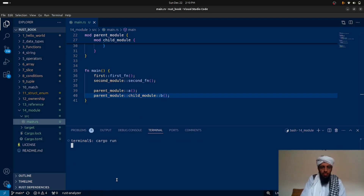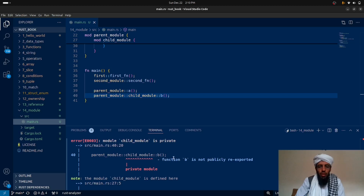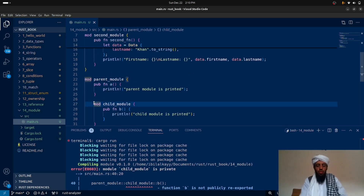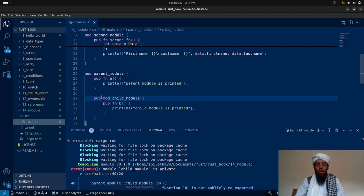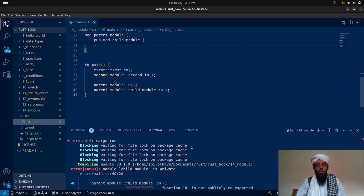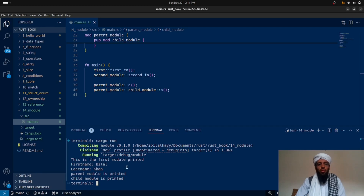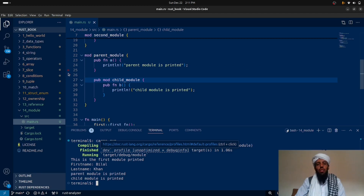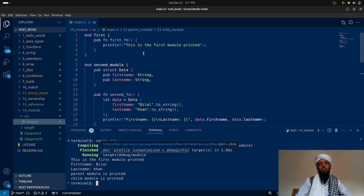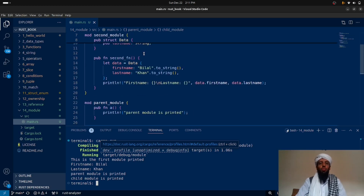Running this gives an error that function 'b' is not publicly re-exported — the child module itself is private. I also need to mark the child module as 'pub' so everything inside the parent module is accessible. After adding 'pub' to the child module and running 'cargo run', you can see 'Parent module is printed' and 'Child module is printed'. This is how you write nested modules to structure all your code into blocks. I hope you understood — if you liked this video, subscribe to the channel and ask any questions in the comments below.